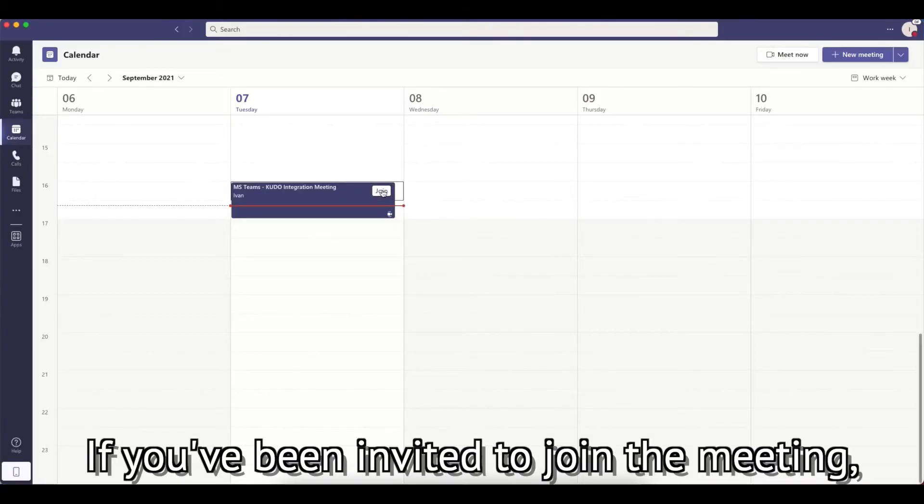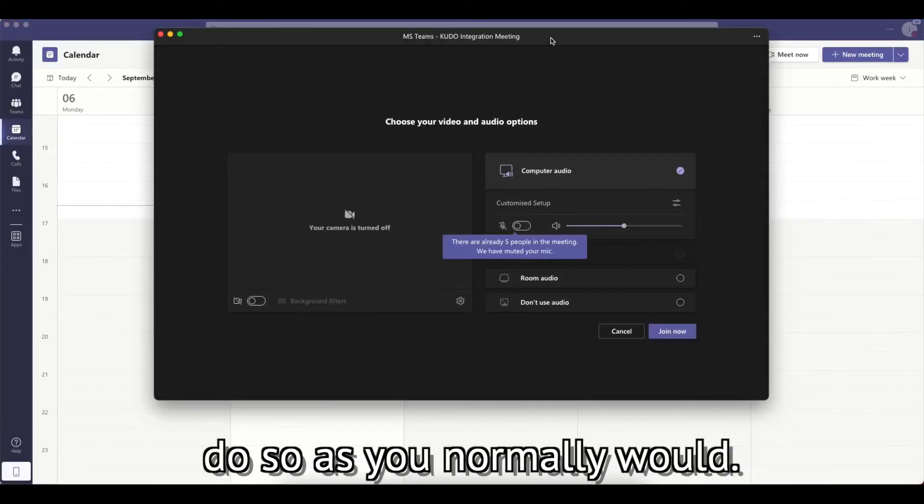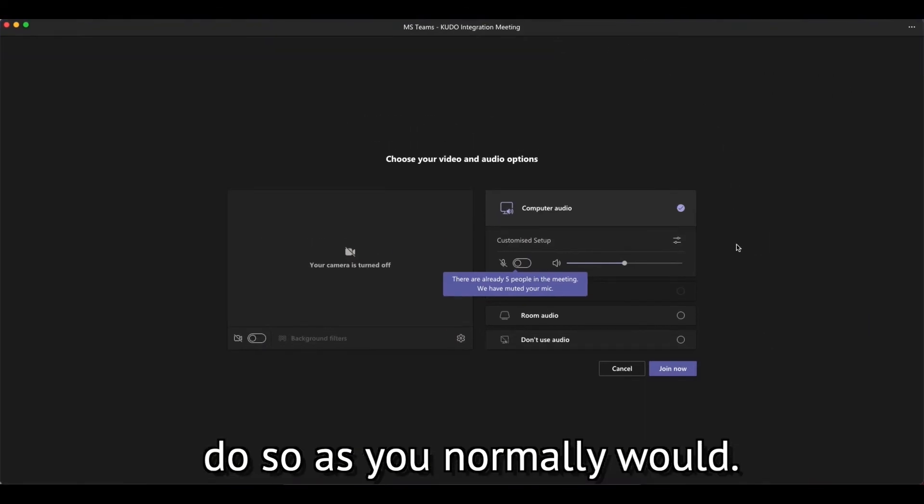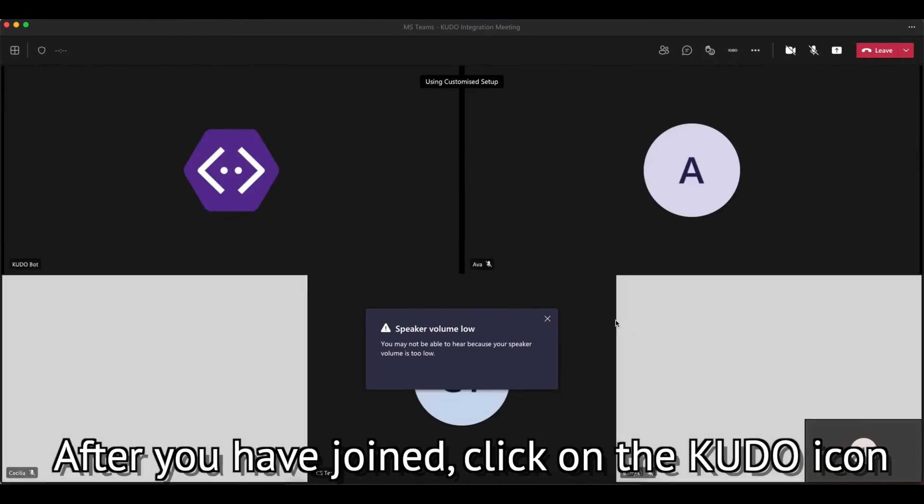If you've been invited to join the meeting, do so as you normally would. After you've joined, click on the KUDO icon that is in the top bar of the meeting window.